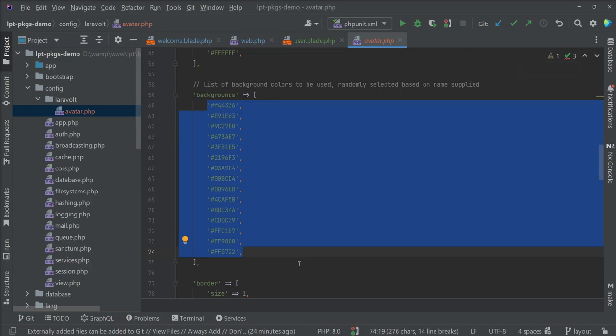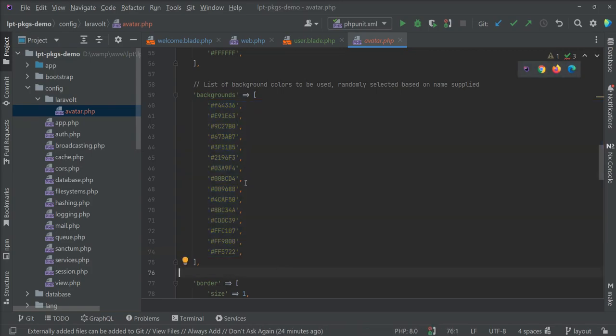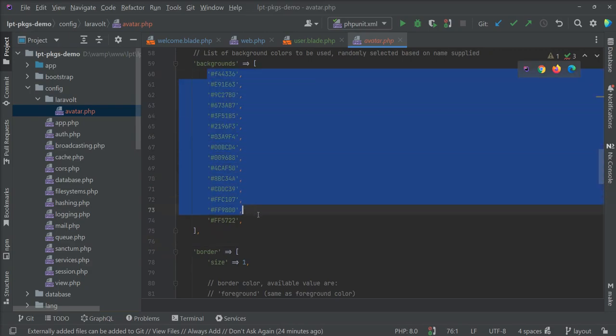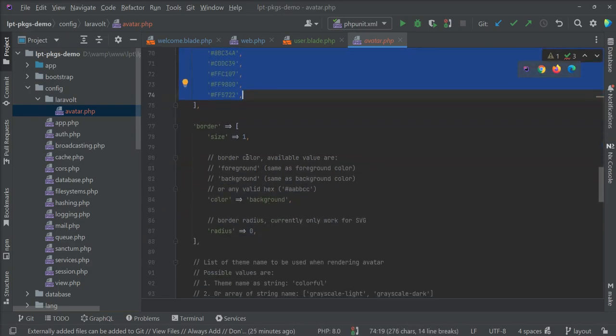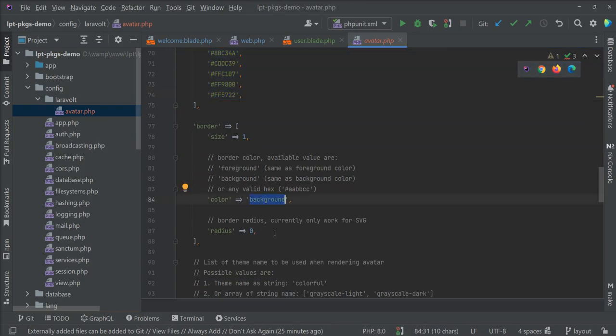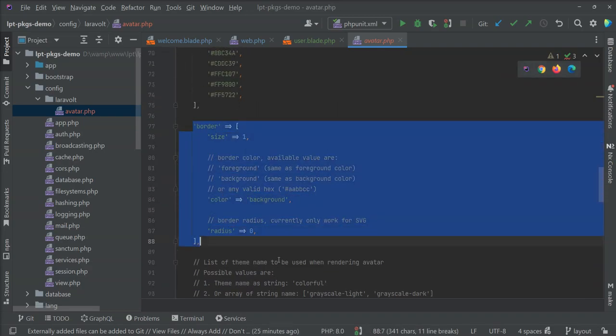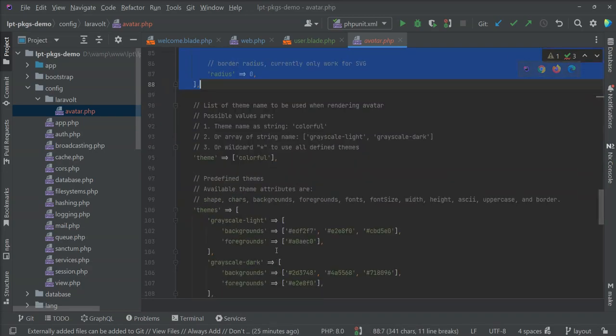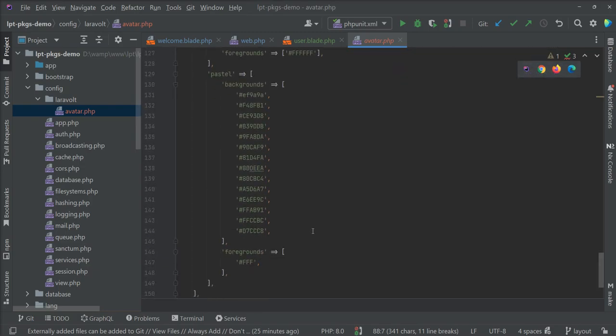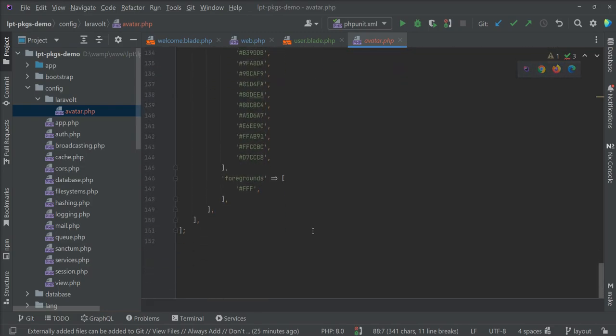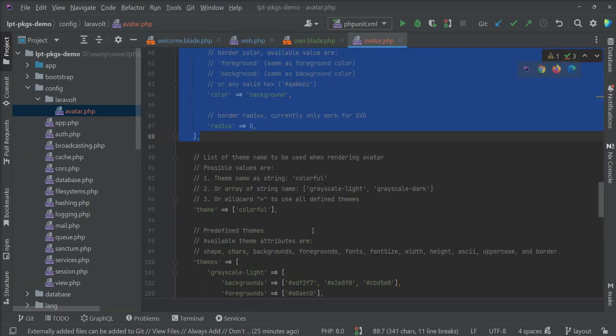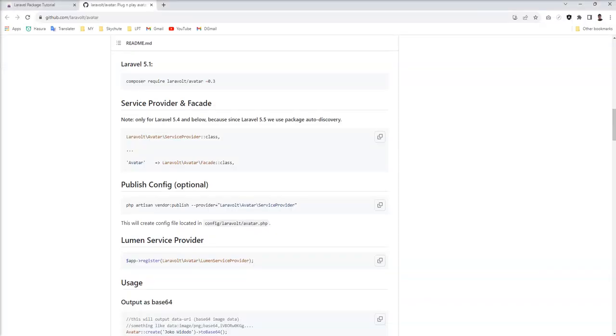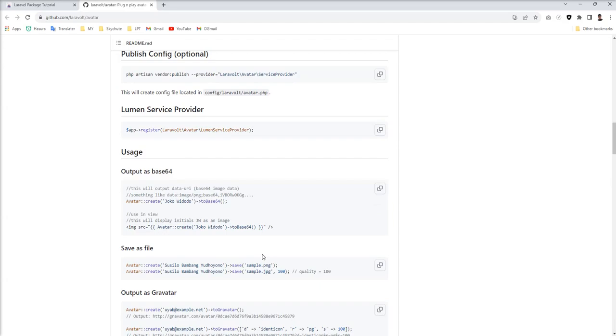Some color configurations are given here. Foreground by default is white. Background by default has a few hex codes given here. You can put it based on your themes. Whatever color you want to use as a background, you can specify. This package takes randomly from this list for the background. Also border size, radius, color - you can set it in this section. Some theme concepts are given here and all the colors are specified. You can change it based on your requirement.